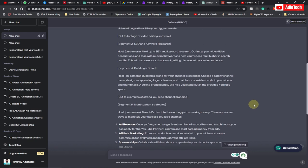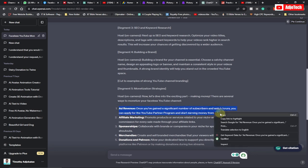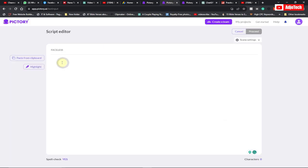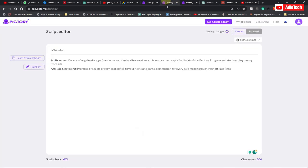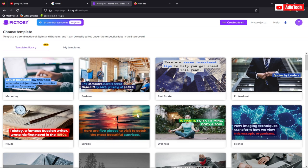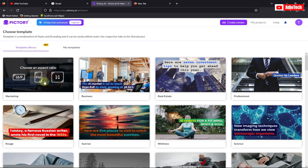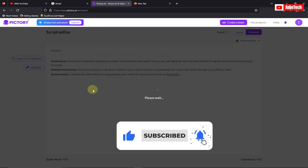ChatGPT actually generated a script for me. I'm not going to use all of it — I just want to use some parts to demonstrate what you can do with this platform. Let's go ahead and copy this, paste it in, and then it's going to process this for you. Click on proceed. I'm going to select the 'marketing' category, and it's going to give you different aspect ratios — I'm going to go with 16 to 9.